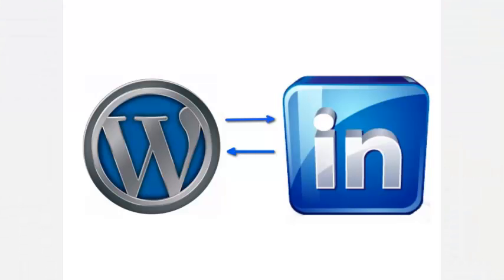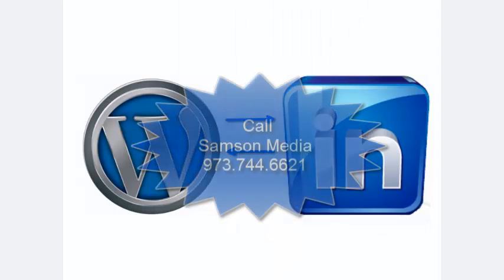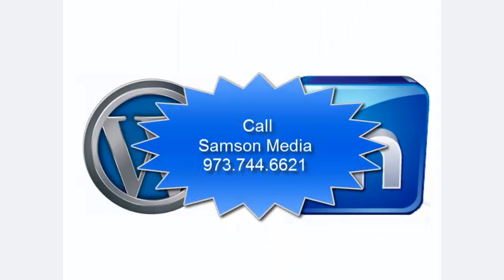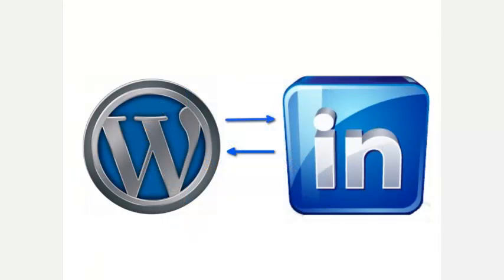Those are two great ways to add your WordPress content back onto your LinkedIn profile. If you need help setting this up for your profile, please contact Samson Media using the info on your screen. That's how to automatically add your WordPress content to LinkedIn. Hope you found this useful. Thank you for watching.